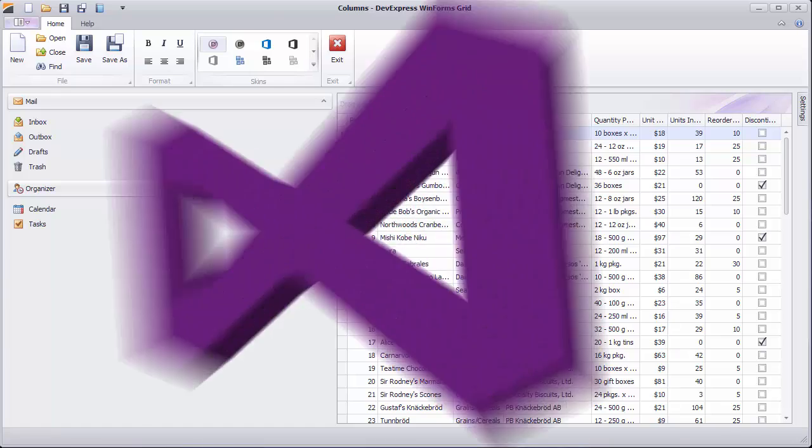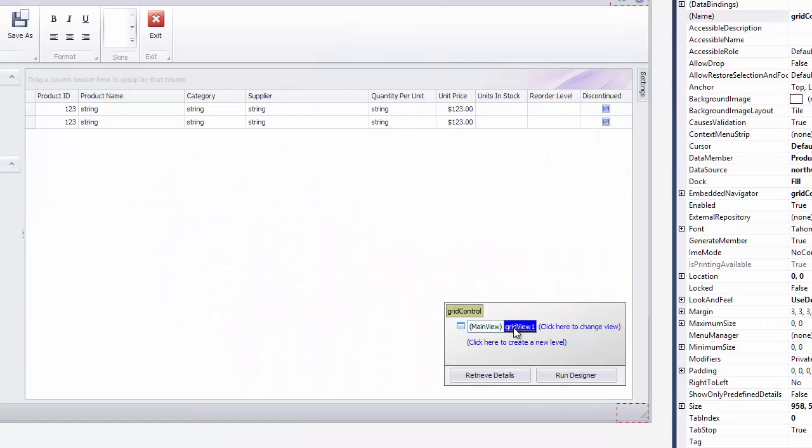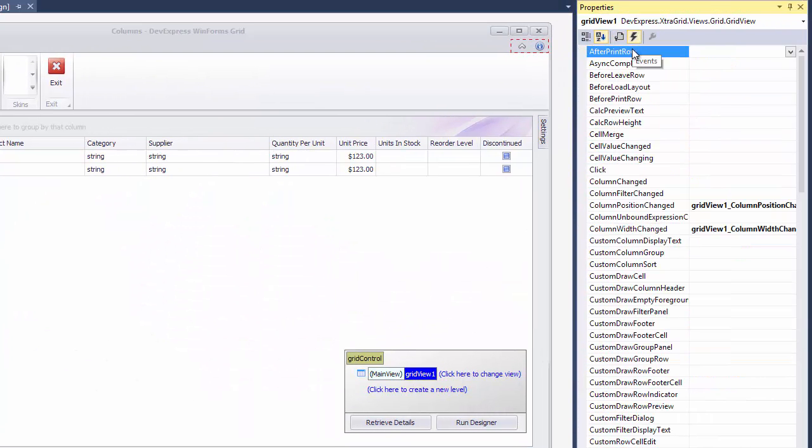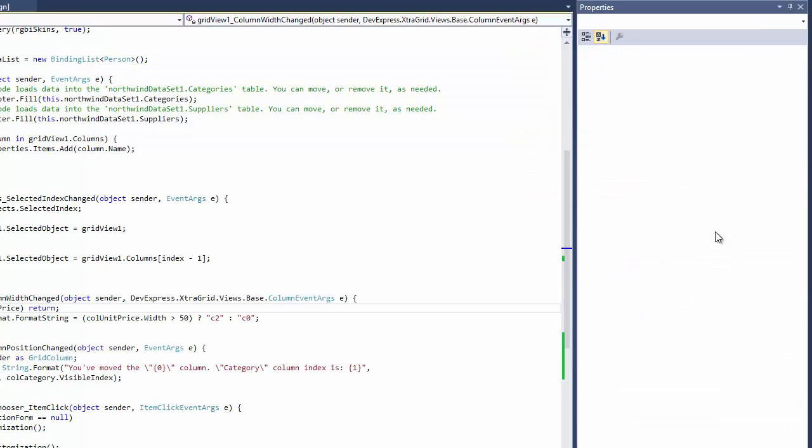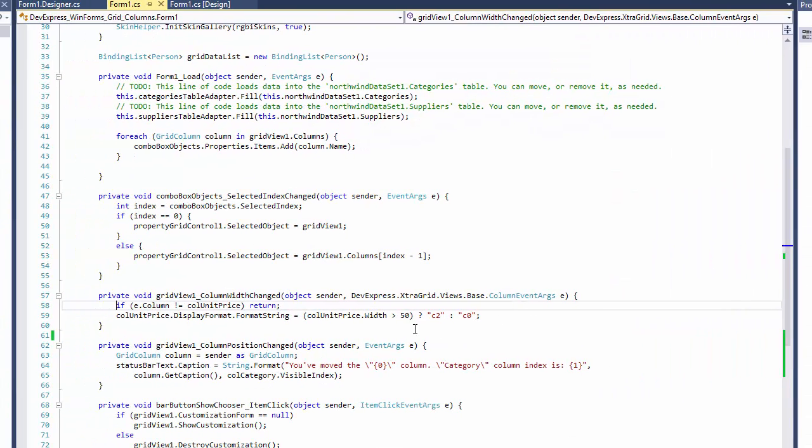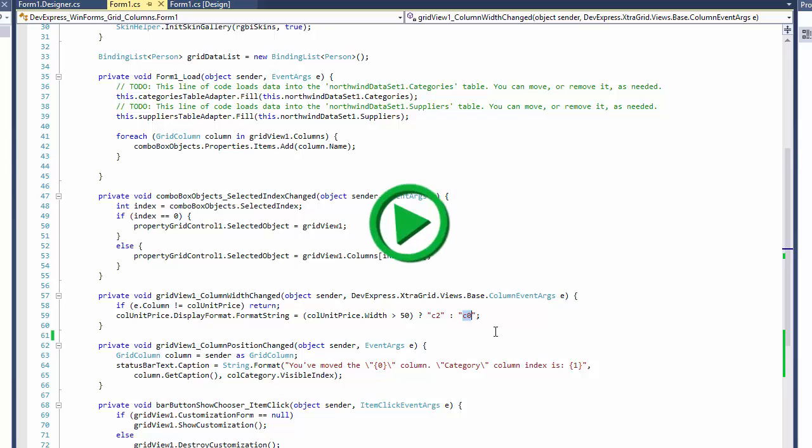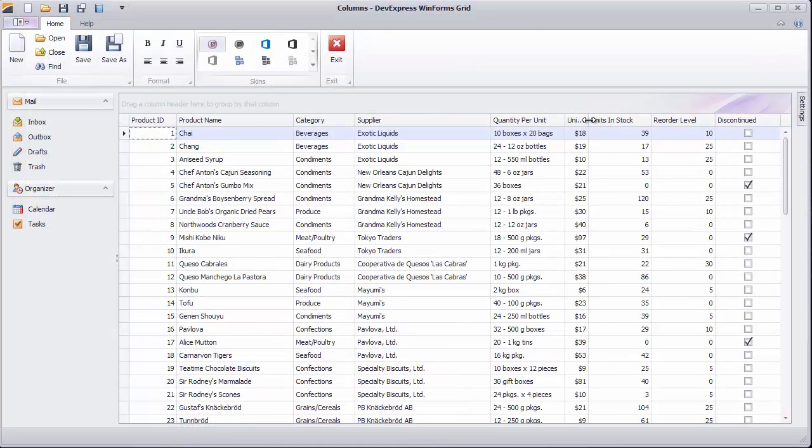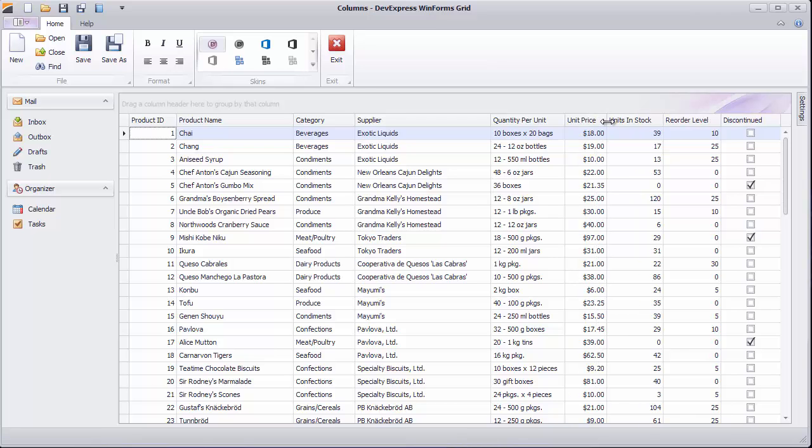As mentioned in a previous video, you can respond to column width changes using the View's Column Width Changed event. The handler in our example adjusts the unit price column's formatting depending on its current width. If you run the app, you see how this code hides decimal places in the prices when you resize the column.